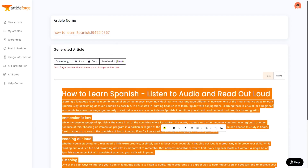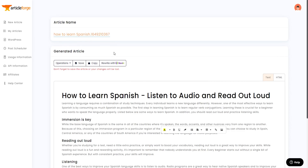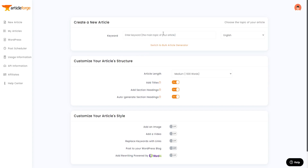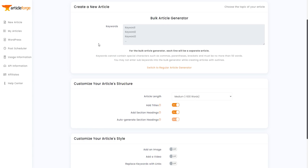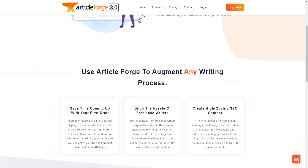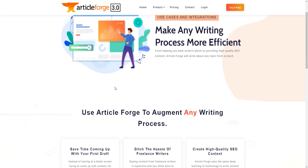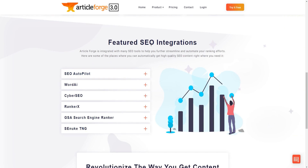You can also produce bulk articles. Going back to 'New Article,' click 'Switch to Bulk Article Generator' to easily create articles in mass. Another thing I really like about Article Forge is its integrations — as you can see, Article Forge is built to augment any writing process.